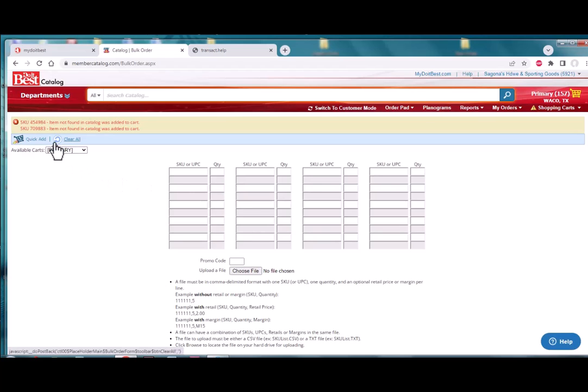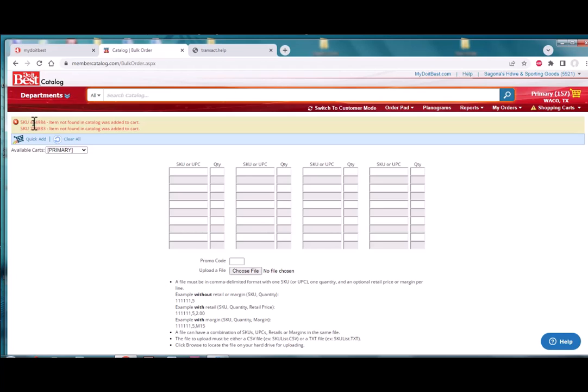But over to the far right here you'll see primary 157, so there's 157 items that were pulled into this order. So it looks like everything came in except for two items and that can be easily resolved as a manual manipulation of that order at the Do It Best site.